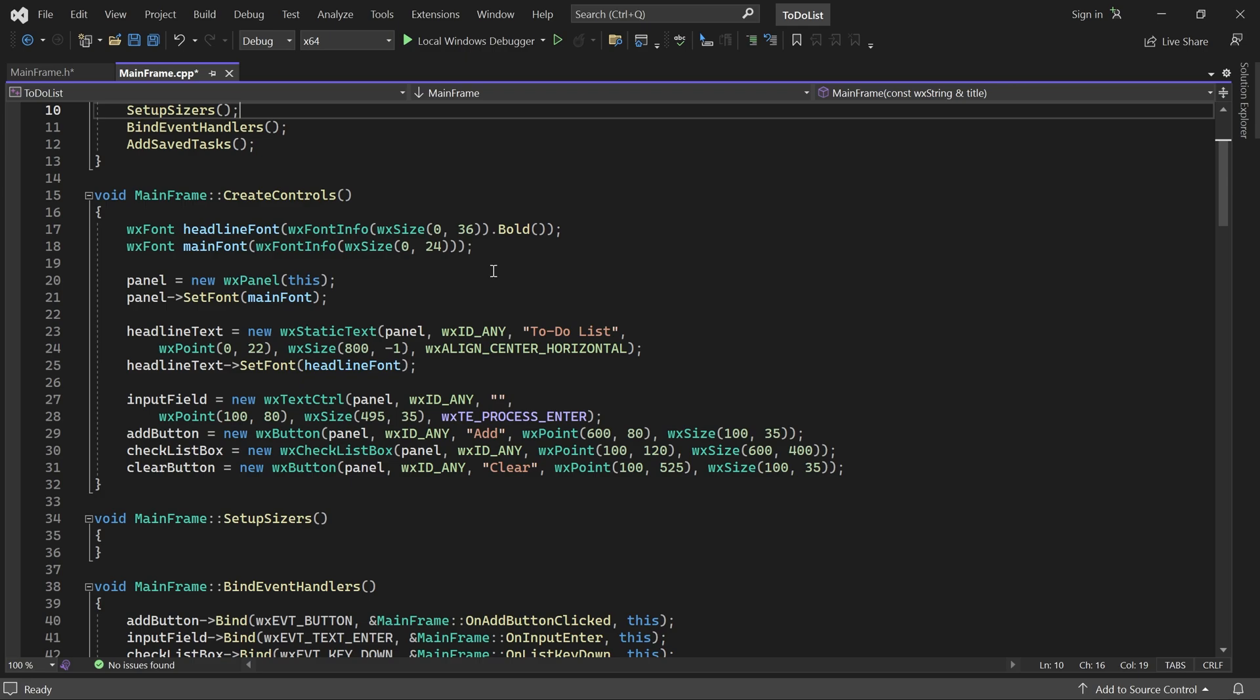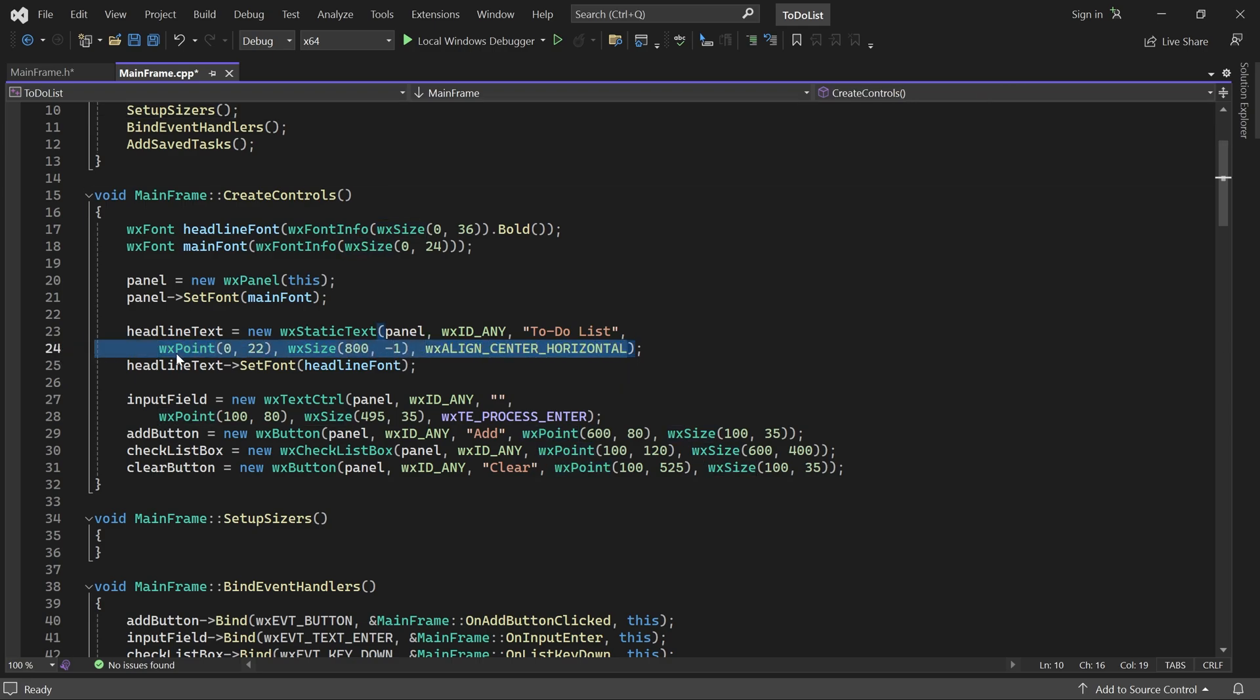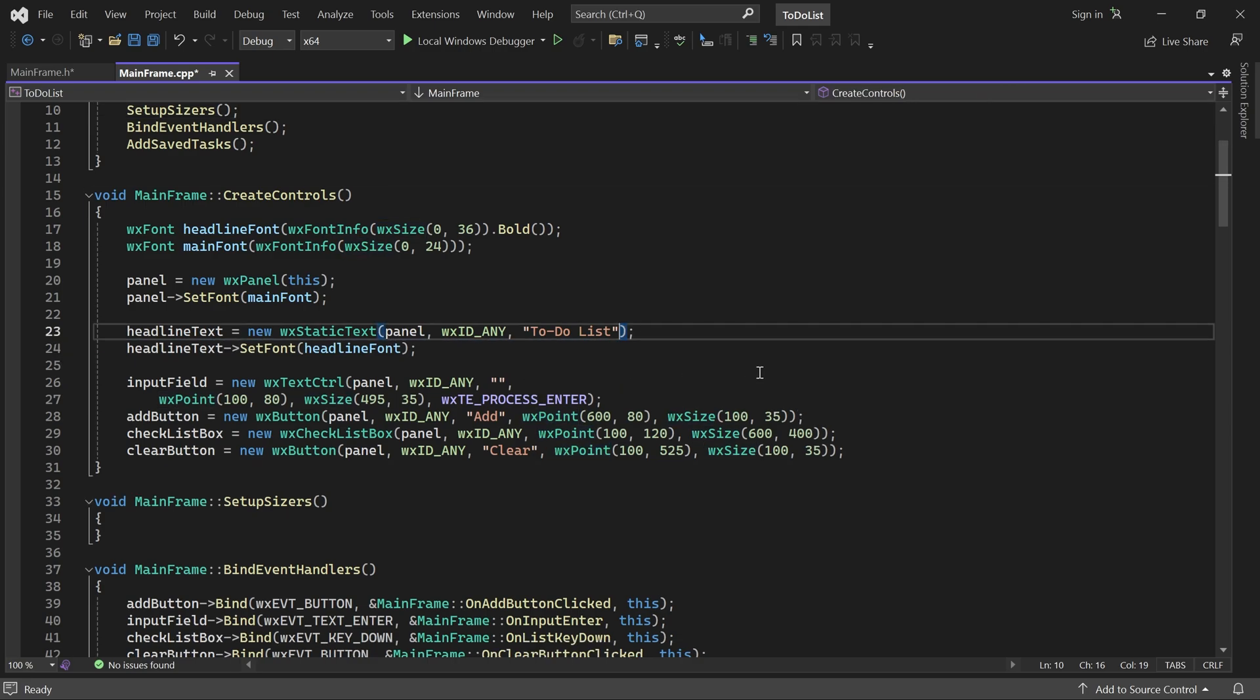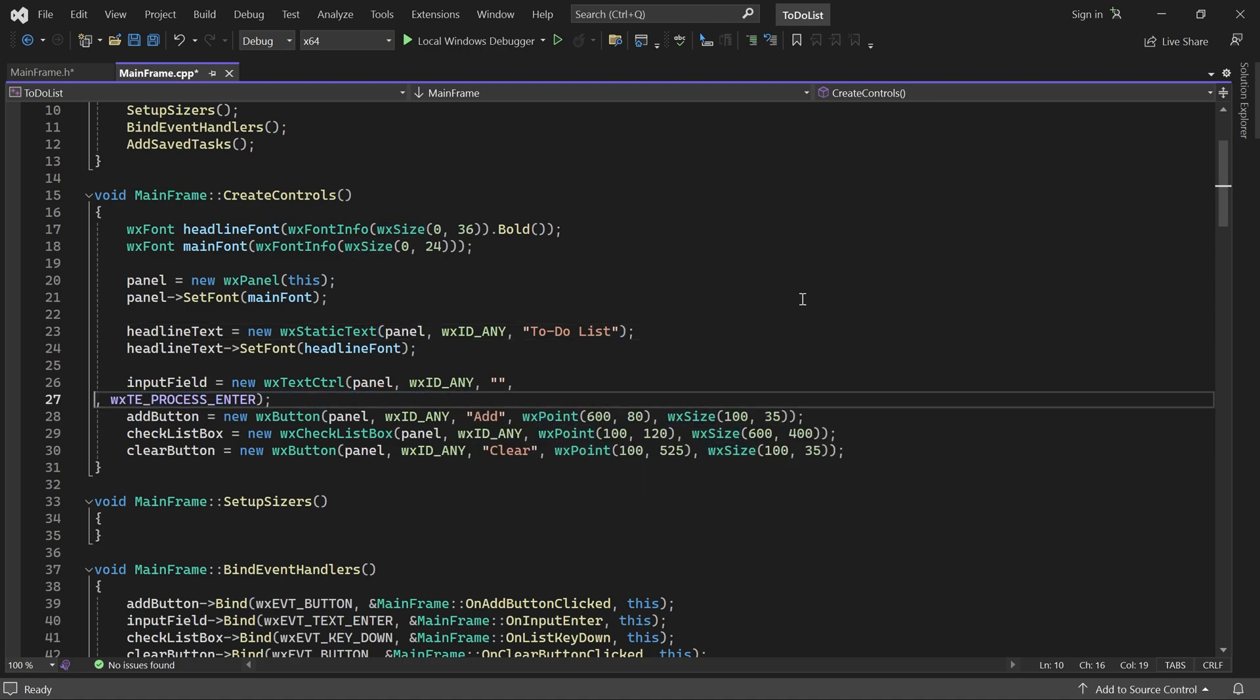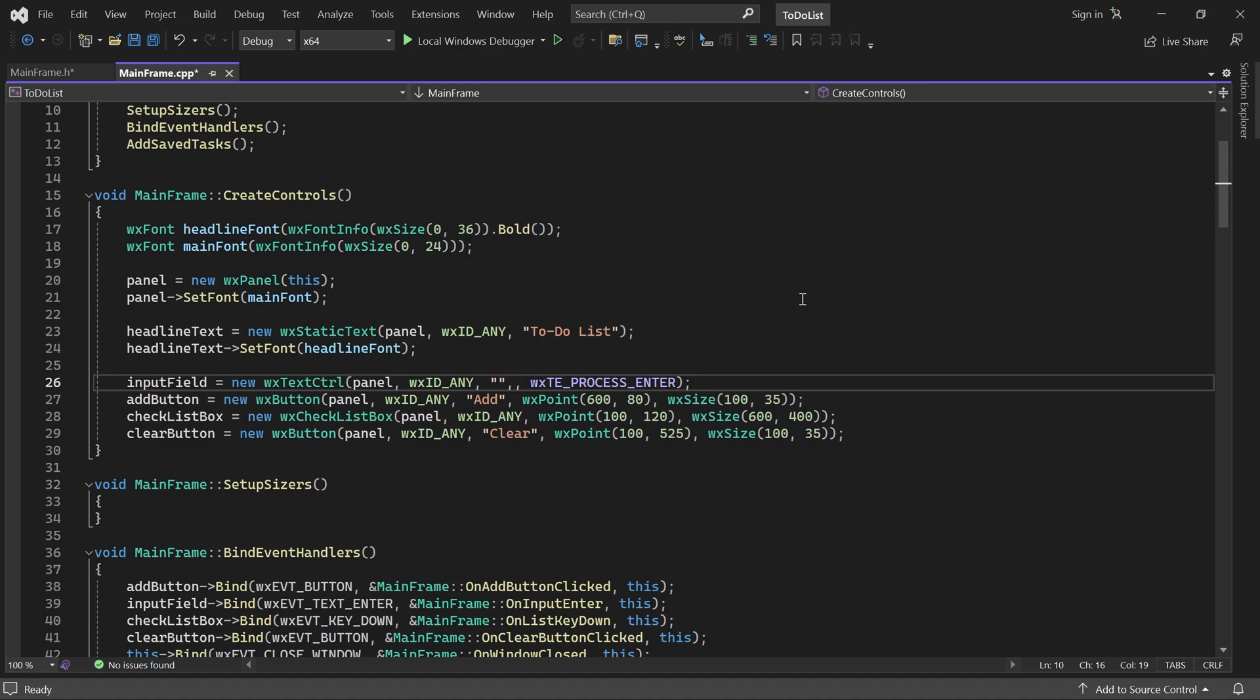For the headline text, we can also remove the alignment style. The input field must keep its style, so we'll explicitly set its size and position to the default values.